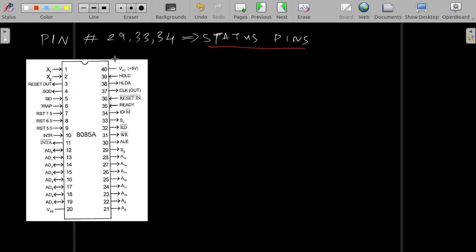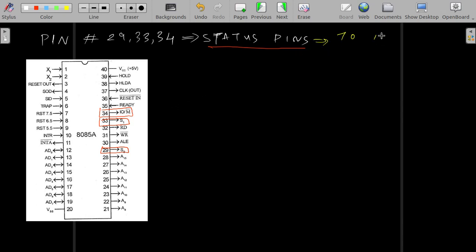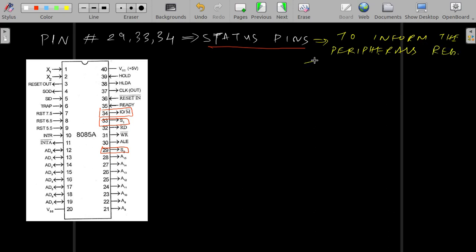From here we can see that the status pins are pin 29 which is S0, pin 33 which is S1, and pin 34 which is IO bar M bar. Status pins are used to inform the peripherals regarding the current status of the processor.